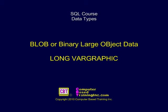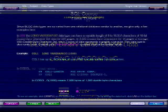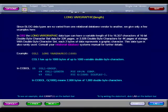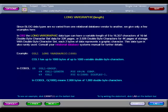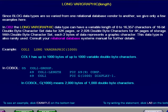Blob, or Binary Large Object Data, Long Varigraphic. Since blob data types are so varied from one relational database vendor to another, we give only a few examples here. In DB2,